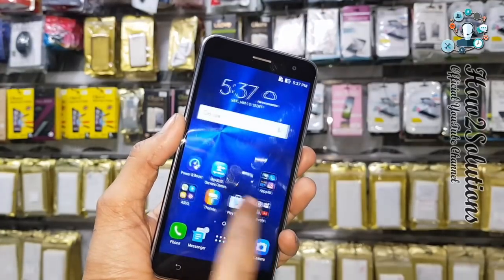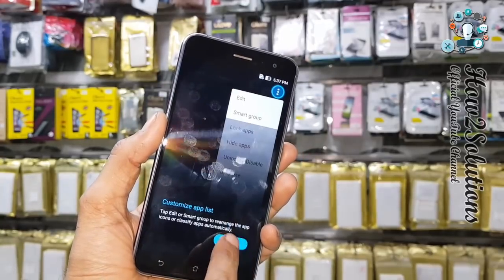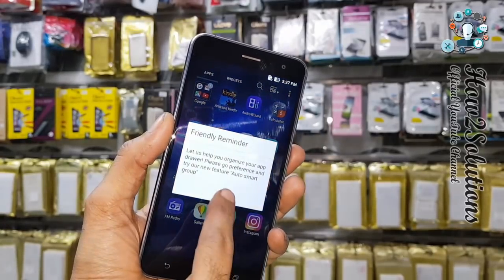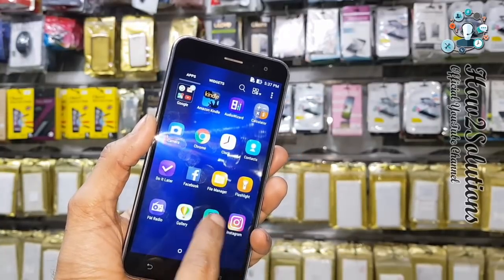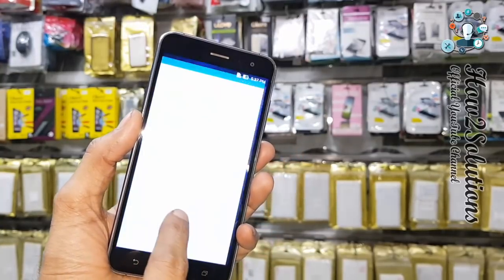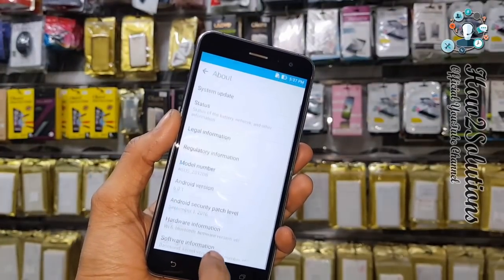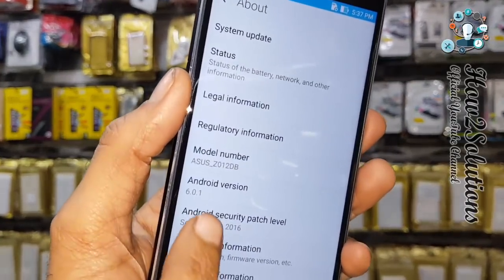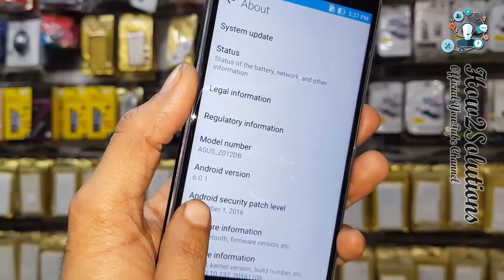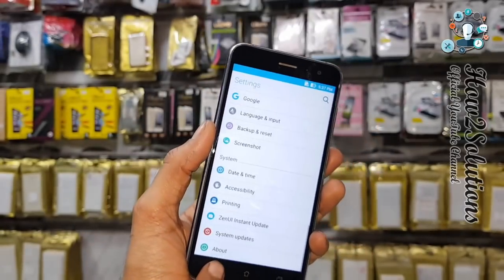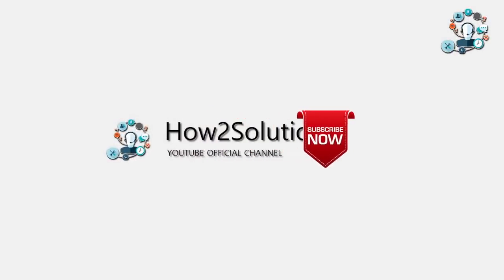You can see the device is unlocked and I am going to show you the Android version. Go to settings, select About — you can see this is Android 6.0.1 and the model is Zenfone 3. Thank you for watching this video, see you in the next video.